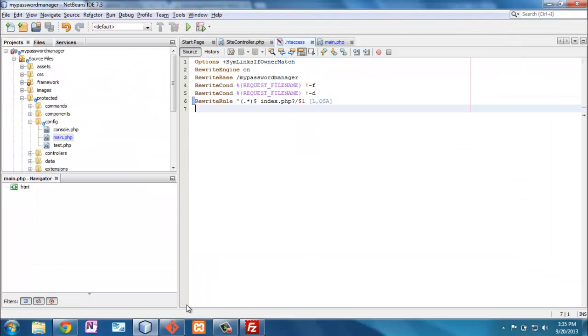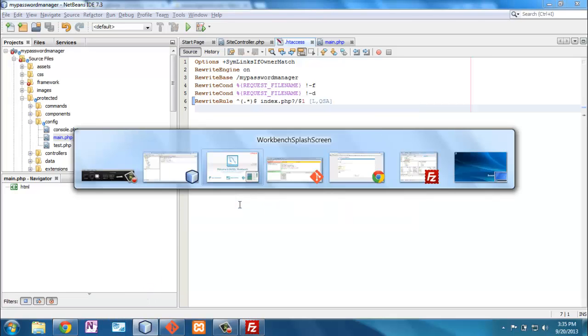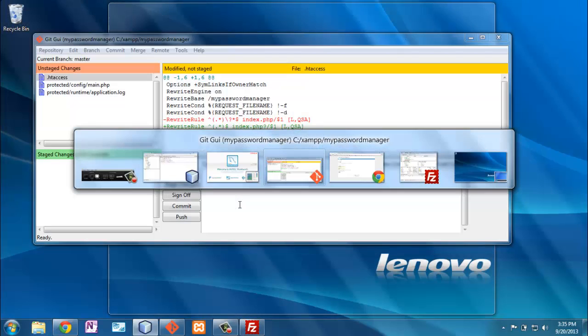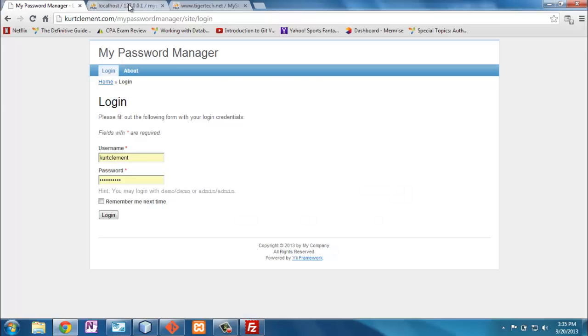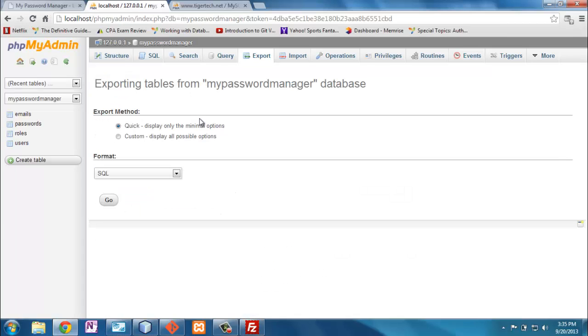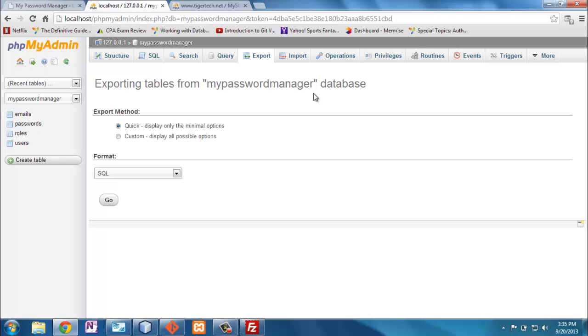The last thing, which is somewhat critical, is getting into the moving the database over. Now, I ran into a problem, and I'll show you that right here. I ran into a problem. Here's my local database here, and I exported, which really just creates a SQL file. And this is PHP admin on my local server, and I exported the tables from my password manager.